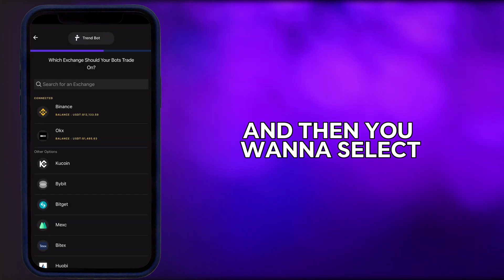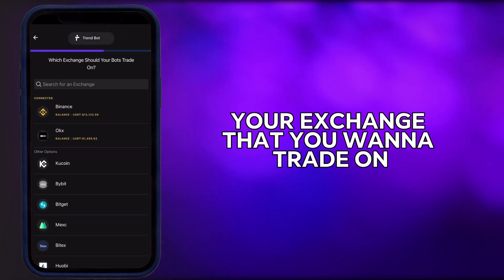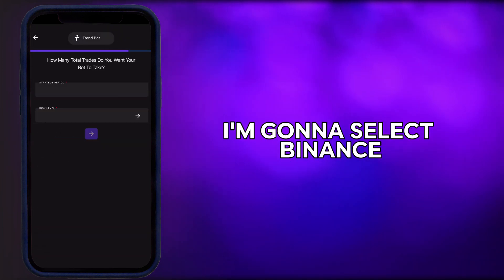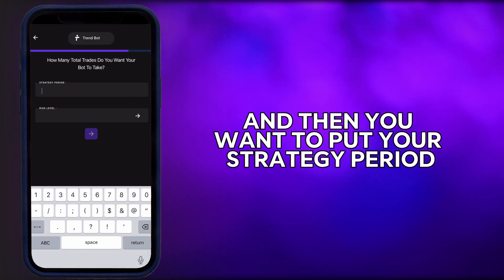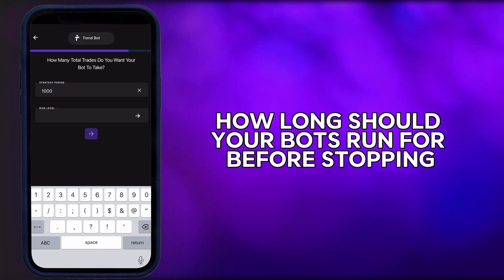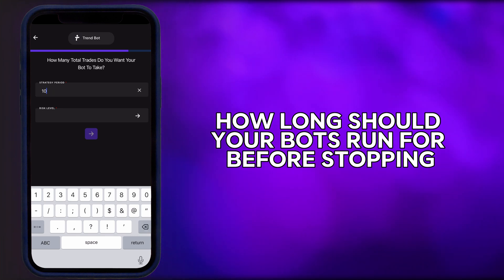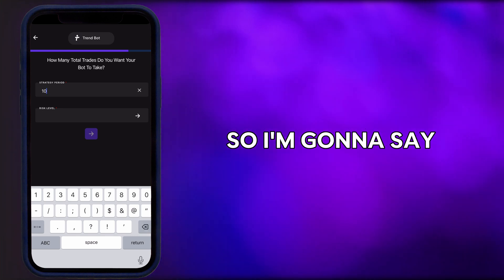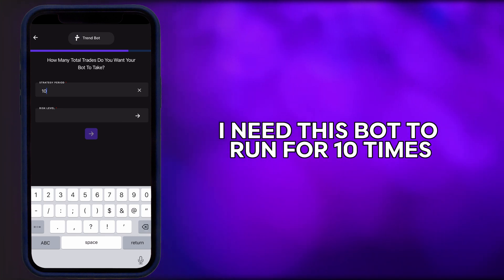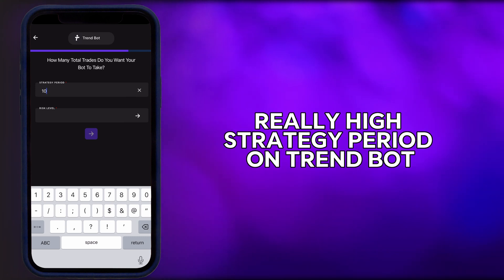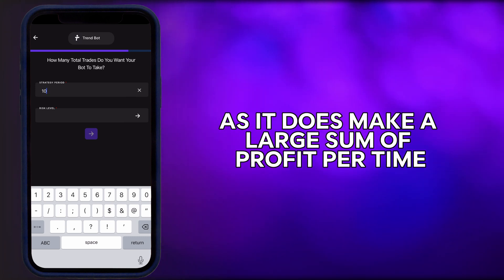Then you want to select the exchange you want to trade on — I'm going to select Binance. Then you want to set your strategy period, which simply means how long the bot should run before stopping. I'm going to set it to run for 10 times. You don't need a really high strategy period on TrendBot, as it makes a large sum of profit per trade.